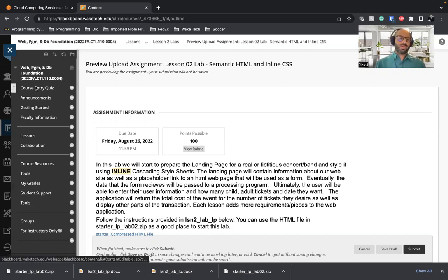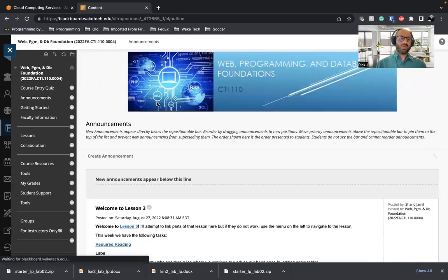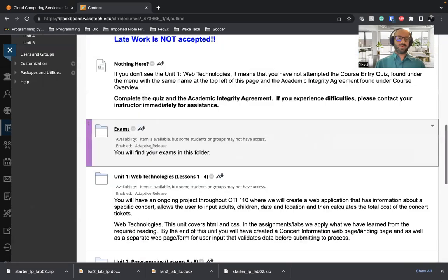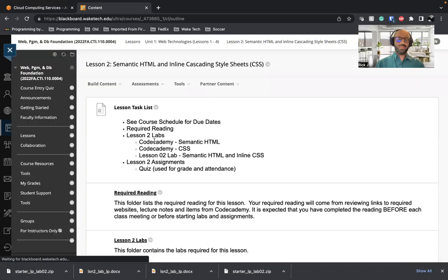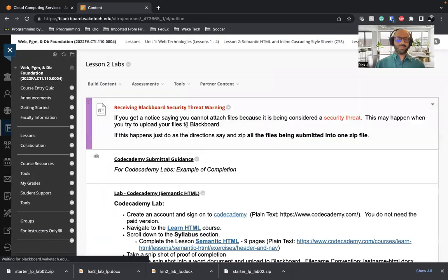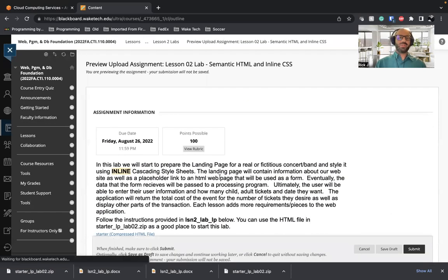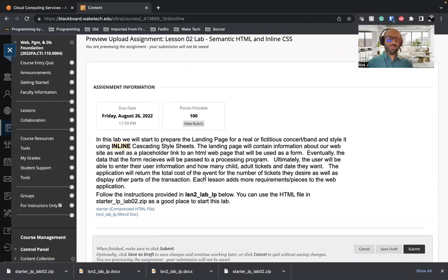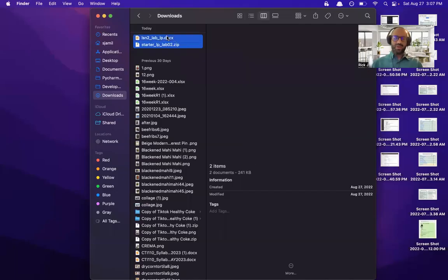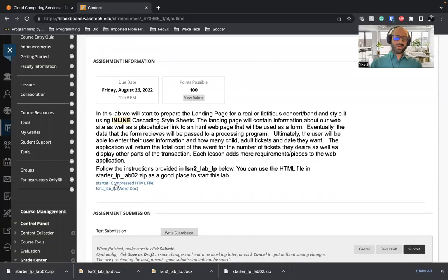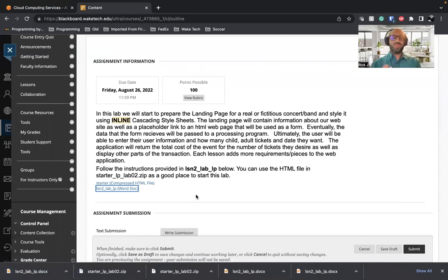So let's get started. Let's go to the homepage for the course, then go to Lessons, scroll down to Unit One and Lesson Two, go to Labs, then go to our Band Page lab, which is a Semantic HTML and Inline CSS lab. I'm going to go ahead and download the starter and lesson. I'll make sure I don't already have these — I'm going to delete these two and download the starter and the Lesson Two lab. So I'm starting from fresh. I've downloaded these two.